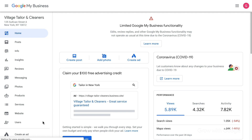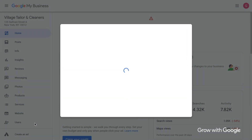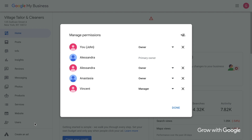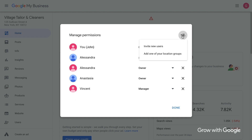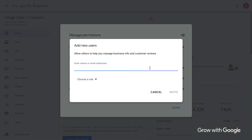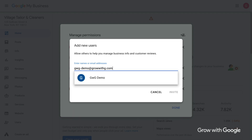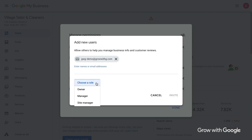You can do this by clicking Users on the left navigation. When you do that, you'll get a pop-up box with the current users. To add a user, click on the person icon in the upper right-hand corner of the screen. You'll see the option to add new users. Type in the email address of the person you want to invite and the role you want to assign. There are three options: Owners have full access to the entire profile. Managers have most of the capabilities, but they can't remove the profile or manage other users. And Site Managers can do most things that a manager can do, but they can't edit all the business info.